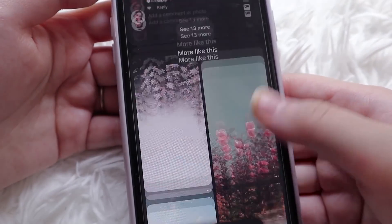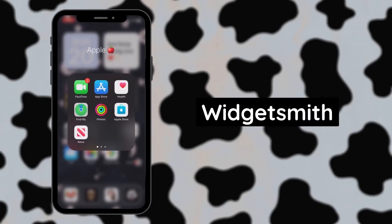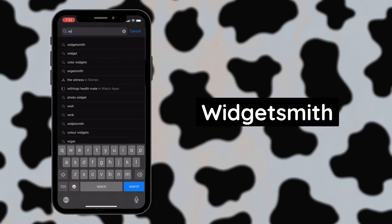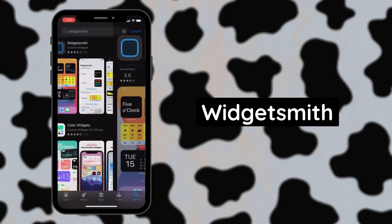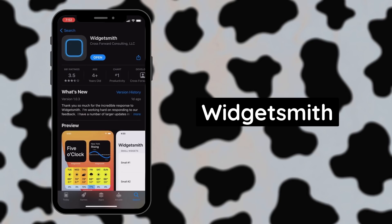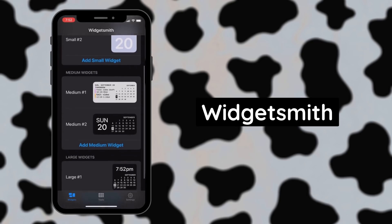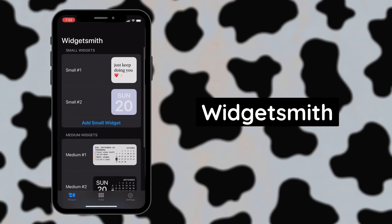To add widgets like the date and quotes to my home screen, I've been using a free app called Widgetsmith, which you can find on the App Store for free. You have the ability to create small, medium, and large widgets. For the purpose of this video, I'm going to create a small one.